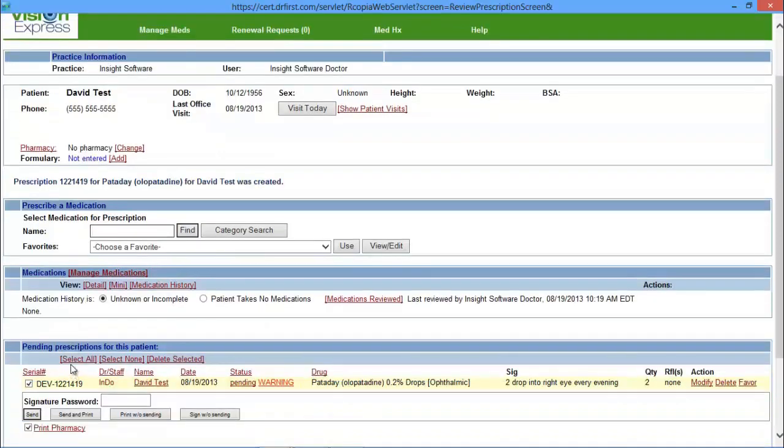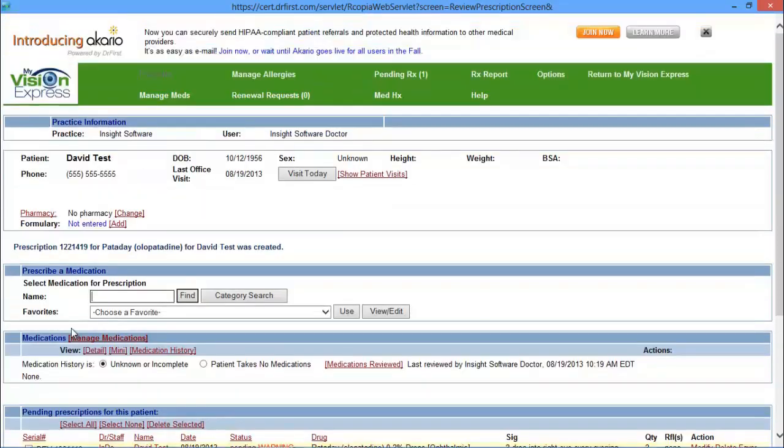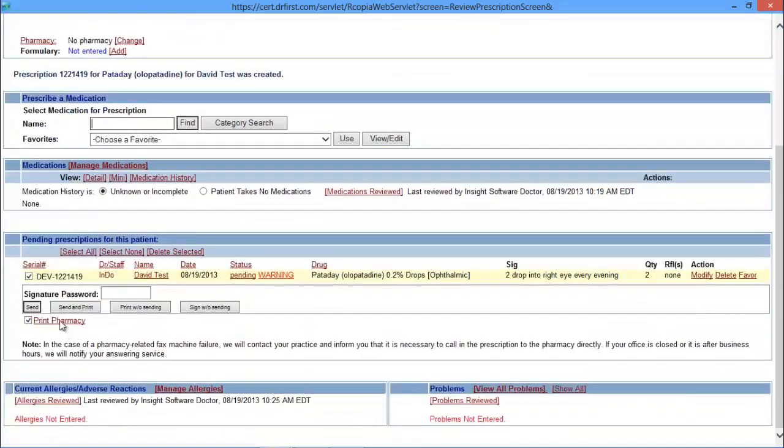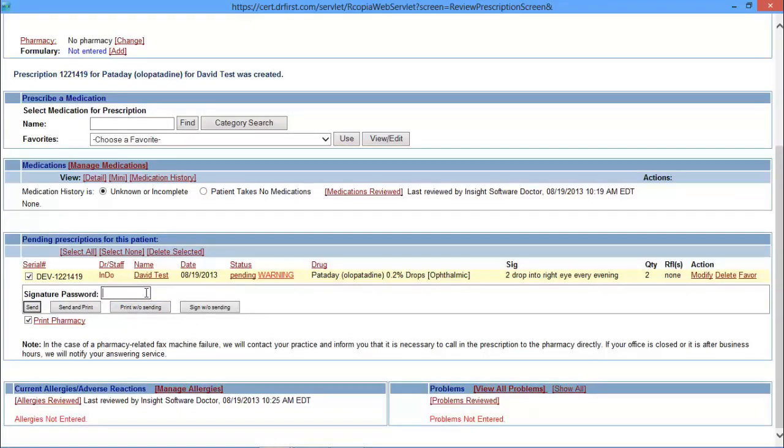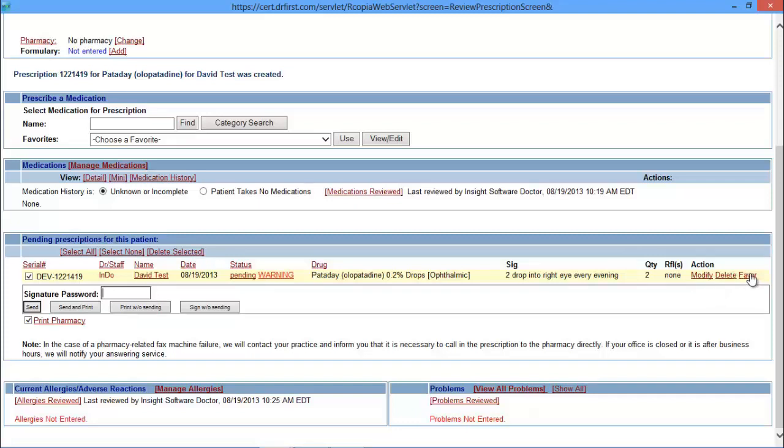Once you press on OK, it's going to take you back to the prescribed page and it'll show you any pending prescriptions for the patient. So if you want to submit this prescription to the pharmacy or print it, you just type in your password. You have several options to send it. You can send and print it, you can print it without sending, or you can sign it without sending. You do have additional options here. So you can modify and go back, you can delete it, or you can add it to your favorites list.